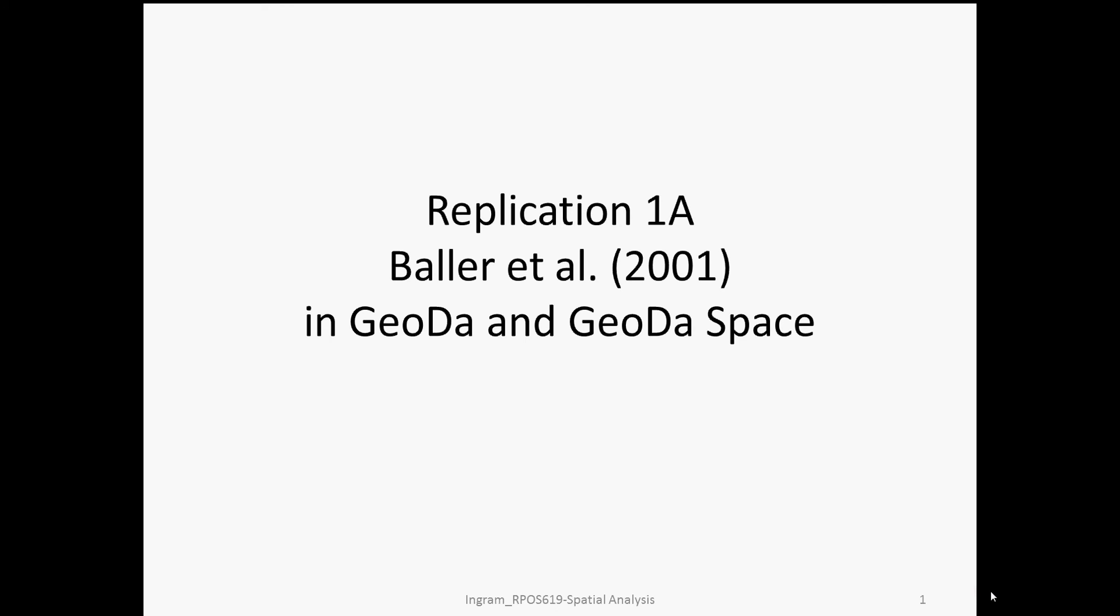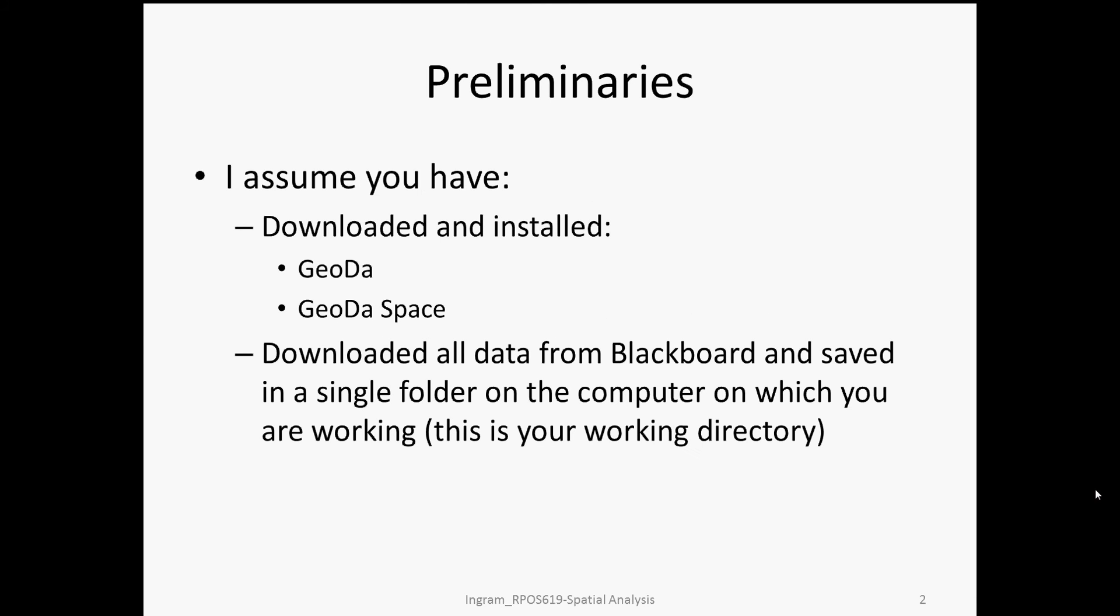GEODA and GEODA SPACE have the advantage of being a very easy entry point into exploratory and explanatory spatial analysis. So that's one reason we start with them. At this stage, I assume that you have downloaded and installed the necessary software - GEODA and GEODA SPACE. Please see the other video and earlier instructions about where to locate the software. If you have any questions, I'd be happy to answer them.